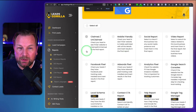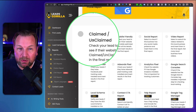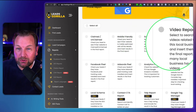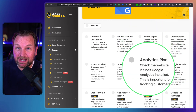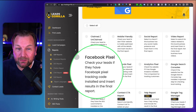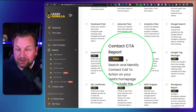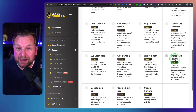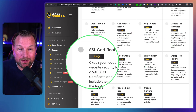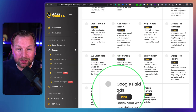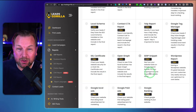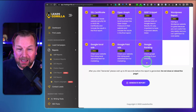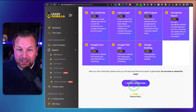Let me zoom in so you can read it better. You can run reports on: claimed or unclaimed business profiles, mobile friendly, social reports, video reports, Google Search Console, analytics pixel, AdWords pixel, Facebook pixel, local schema, contact CTA on their website, Yelp report, Google Tag Manager, whether it's WordPress, search snippet, open graph, SSL certificate, Google local ads, Google paid ads, and Google ranking. We're going to select them all and then click Generate Report.